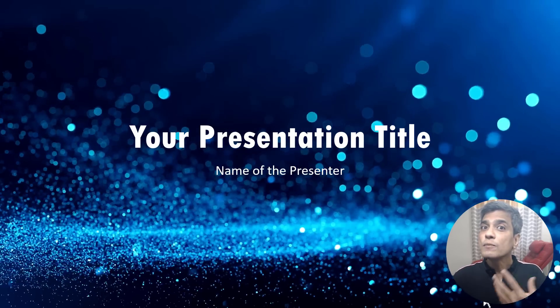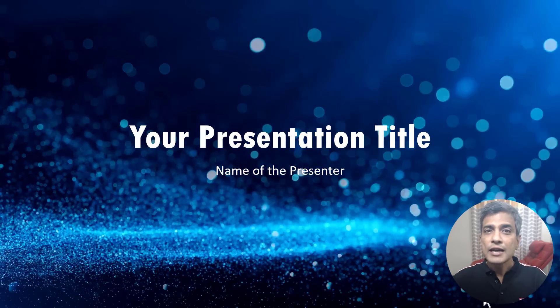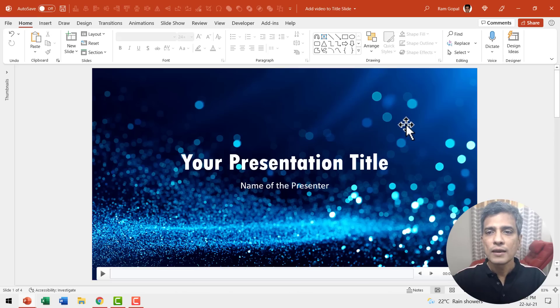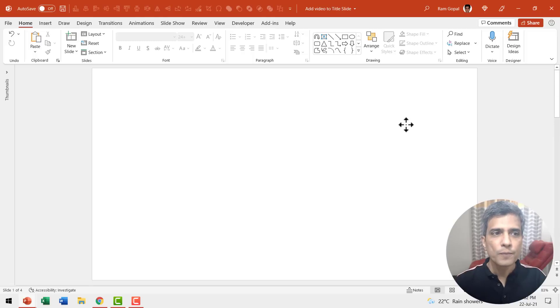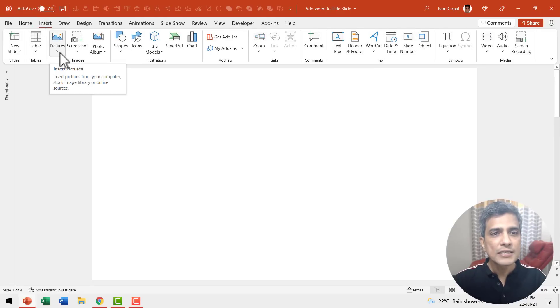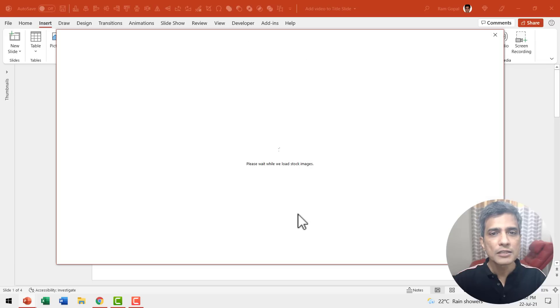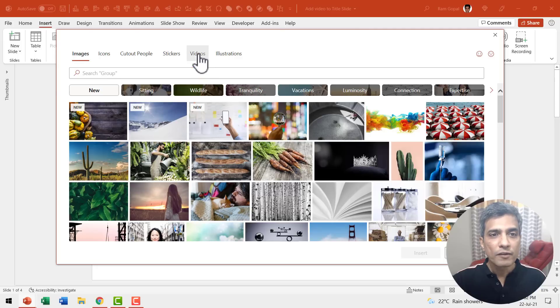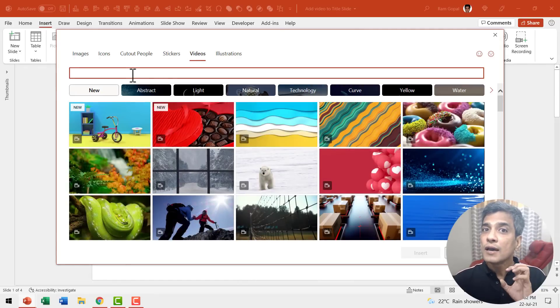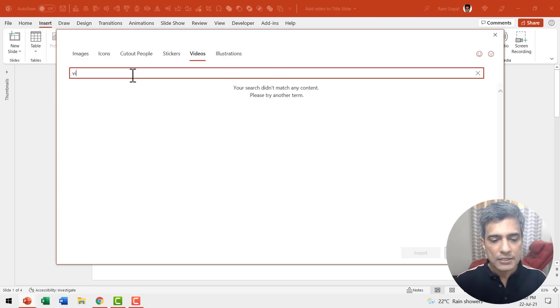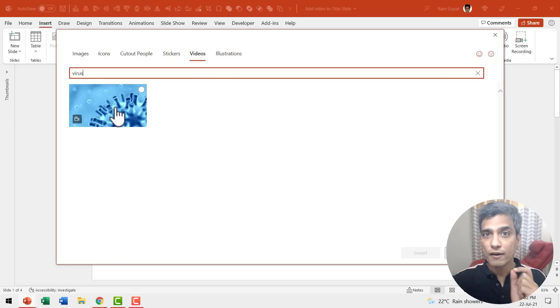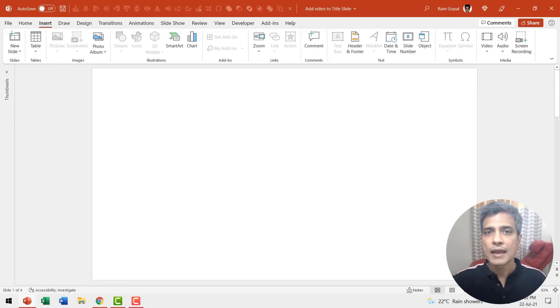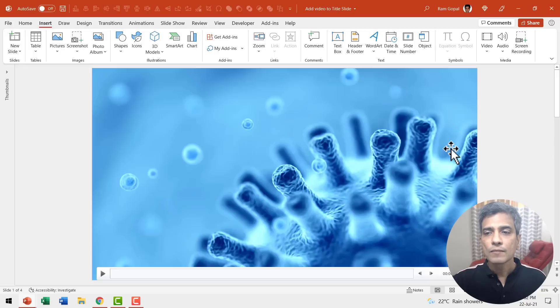Now what if you want to make the video contextual? It is fairly easy again. Let me remove this video and try a different one. Let us go to Insert, go to the same Pictures, go to Stock Images and then we can insert a video from the Videos option here. Let us say I want to insert a video regarding coronavirus. So I'm going to say virus here and you can see that we have a virus video shown here. I can select this and Insert and the process is just the same.